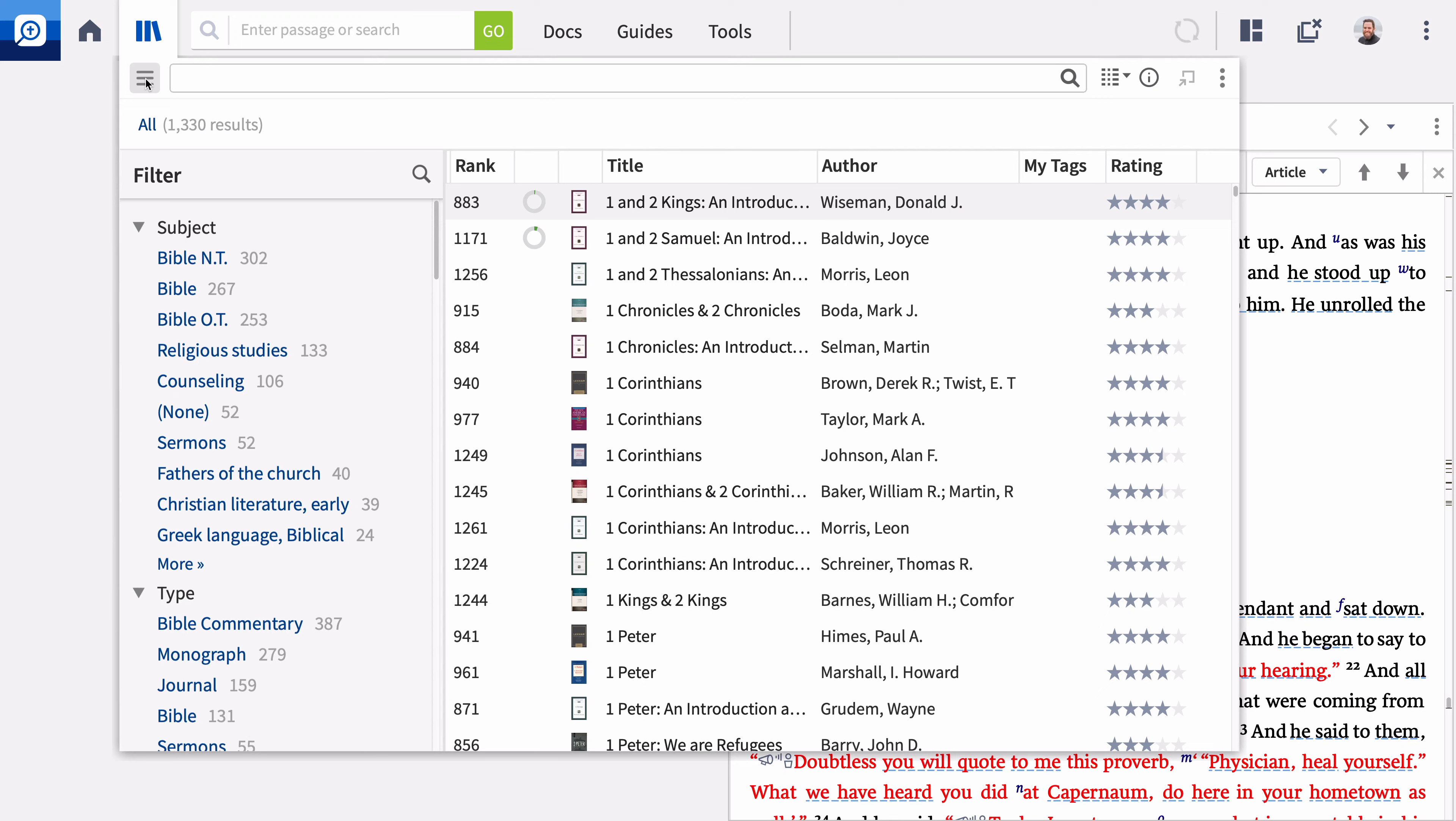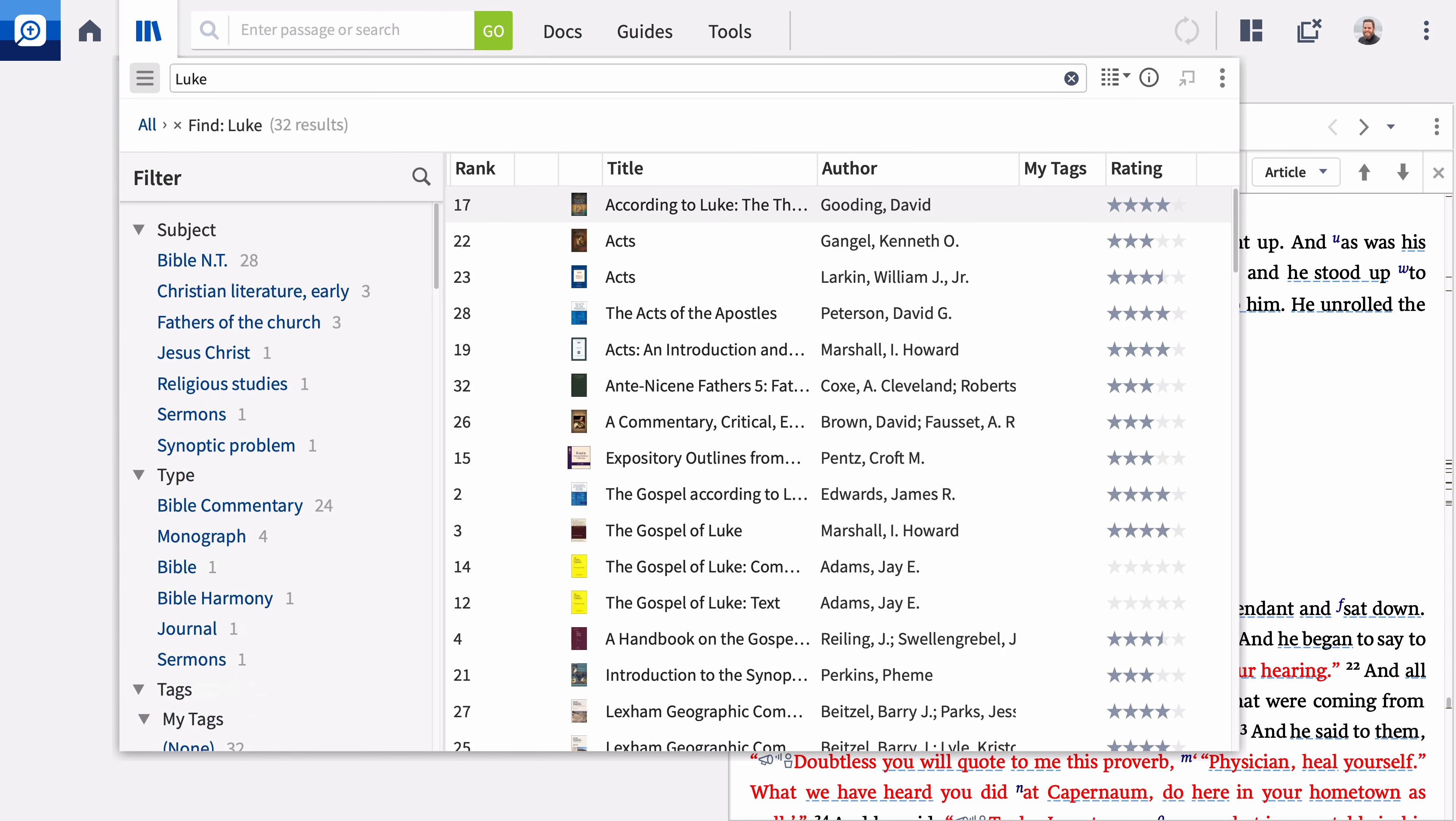For example, enter Luke and Logos shows you all your resources tagged with Luke including any works with Luke in the title, subject, or author.